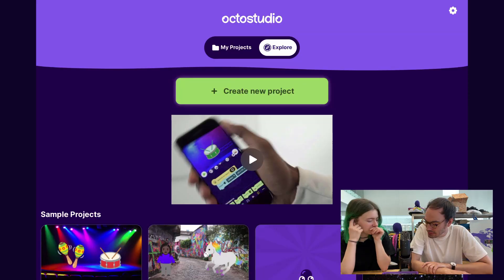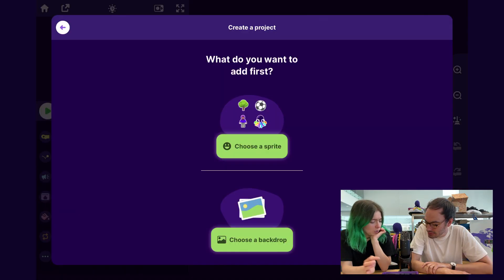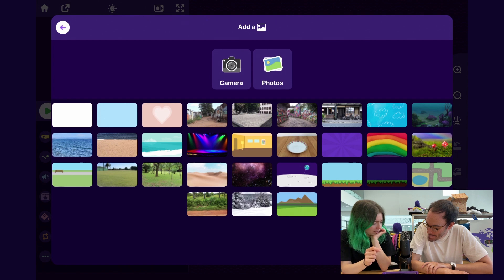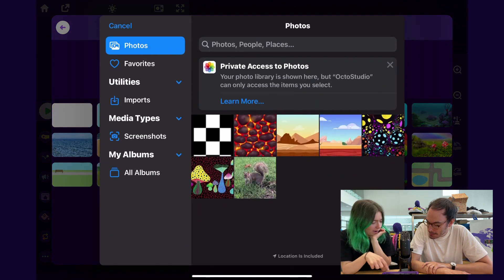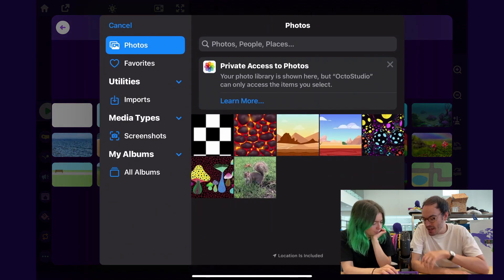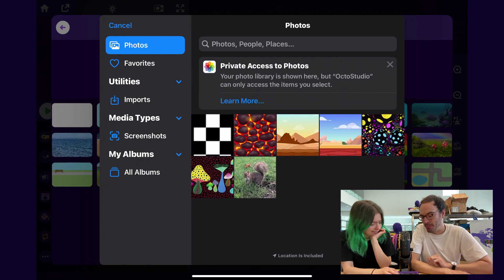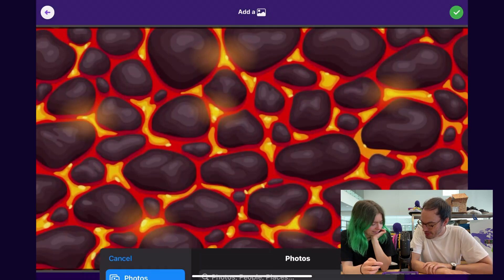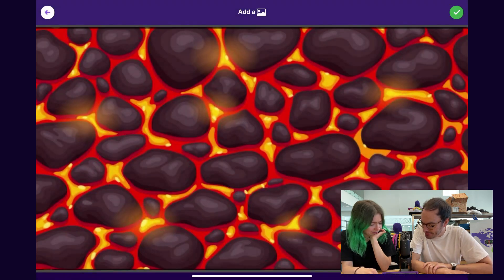So to get started, we'll tap Create New Project. And then let's add a backdrop — I'll tap Photos because I remember you had that lava. Yeah, I love this lava backdrop. Let's add that to the project for sure.